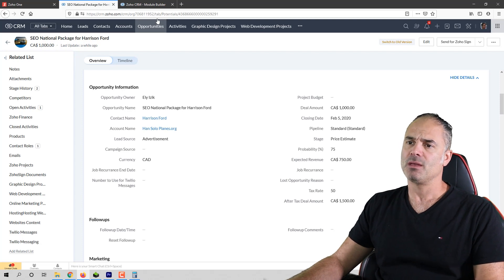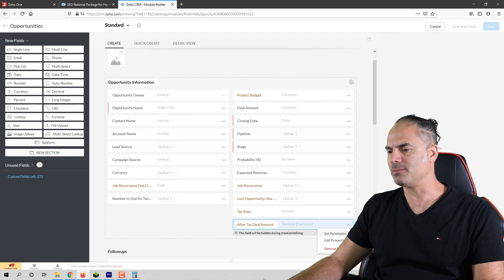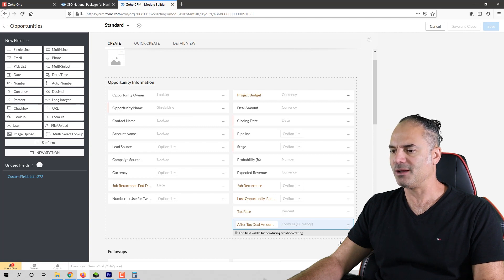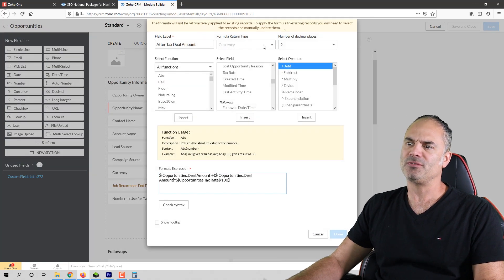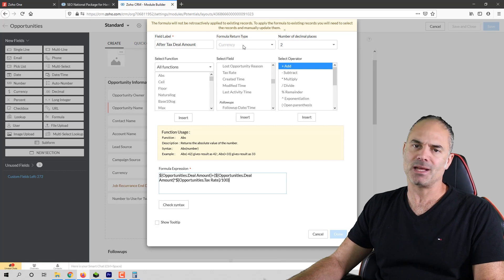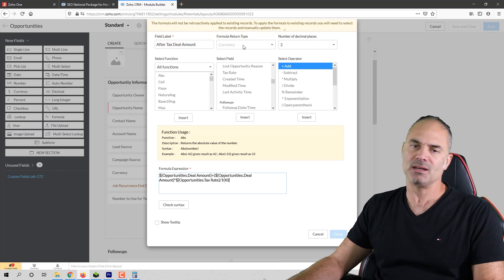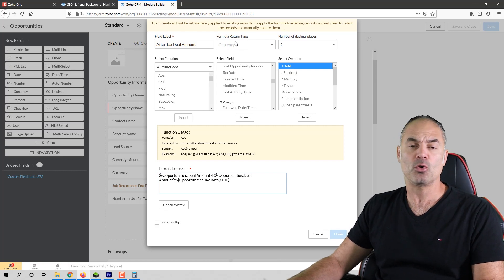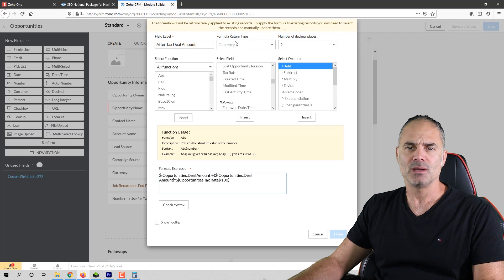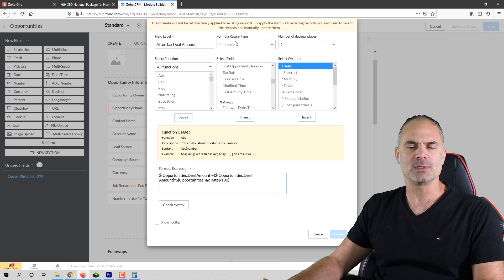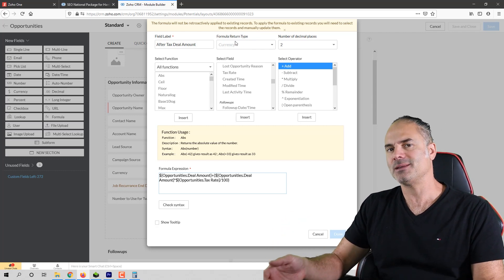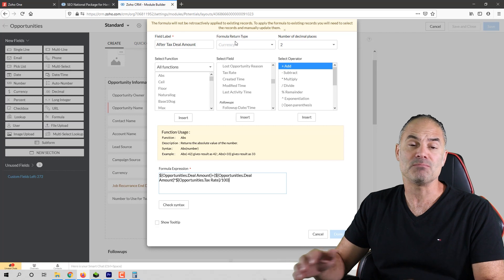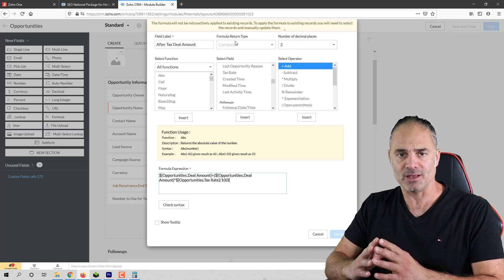Now there is only one thing to remember about the formula field. The formula field can have different return types. It might be dates and strings and currency. It's very common to use the formula field for mathematical functions but you can also use it for other things.